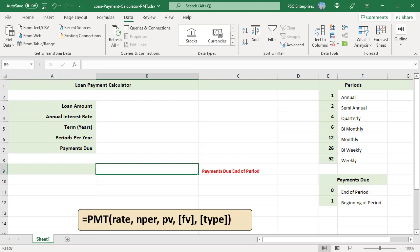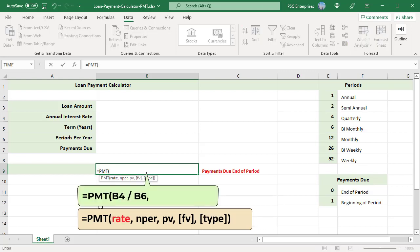First argument is rate. It is the periodic interest rate. It is B4 divided by B6, annual interest rate by periods per year.